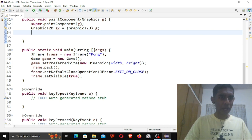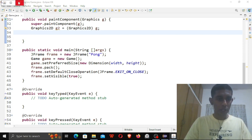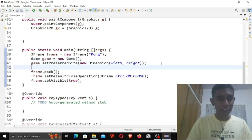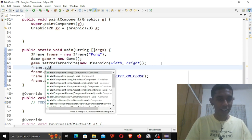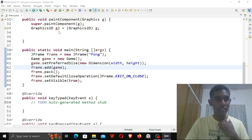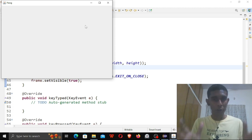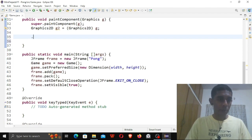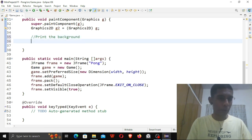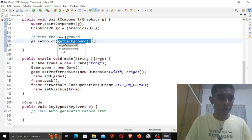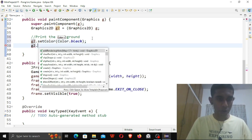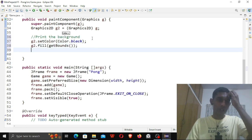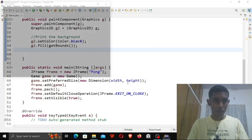Before we look further, let me add our Game object to the frame — done. Now we should probably see a good window. Yes, we have our window with the required width and height, but nothing on it yet. So let me paint the background: g2.setColor(Color.BLACK) and g2.fillRect(getBounds()). Now it's going to fill the whole window black. Perfect.